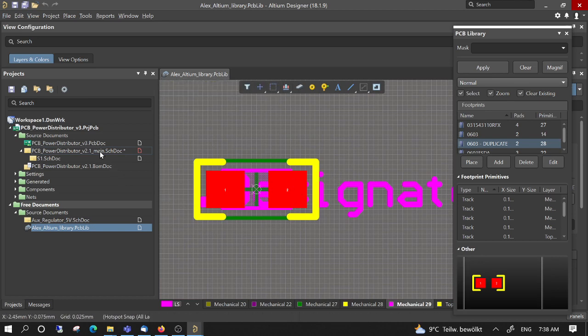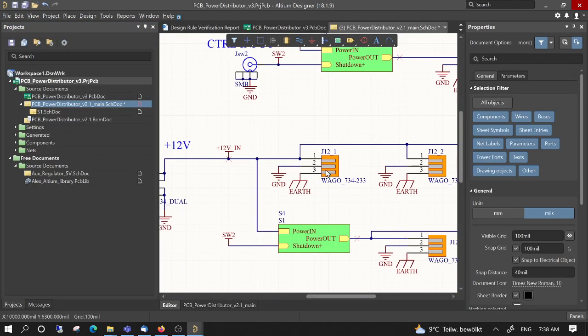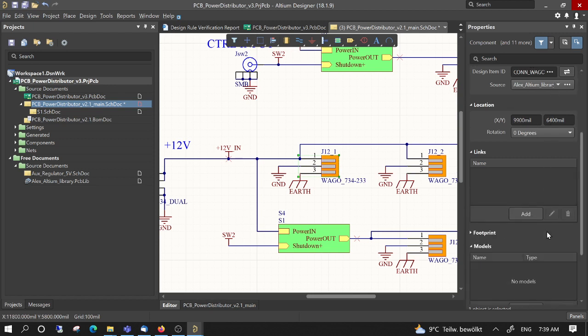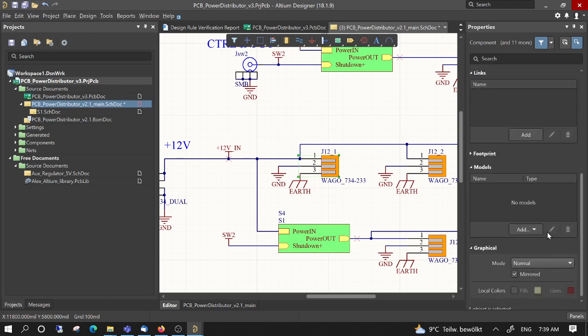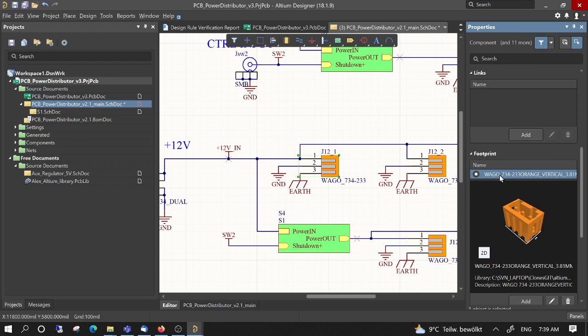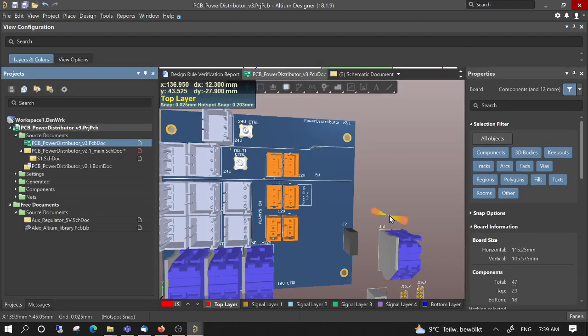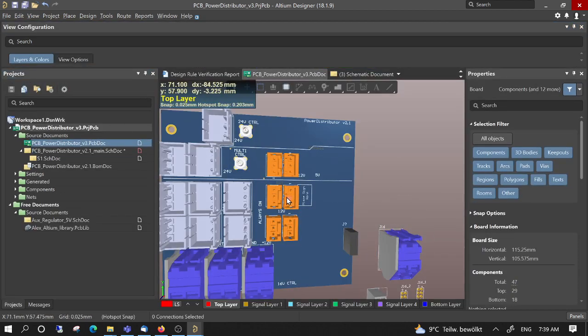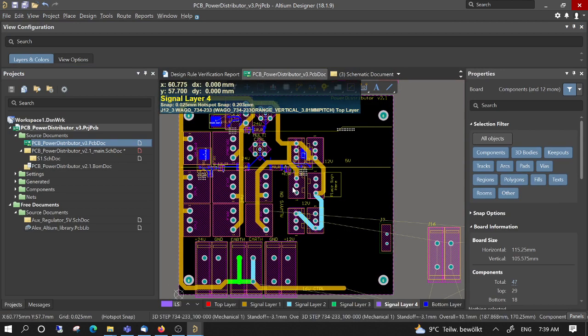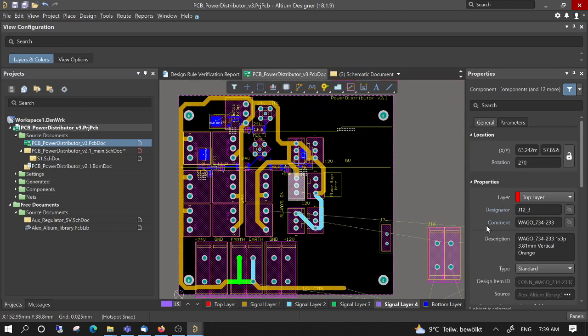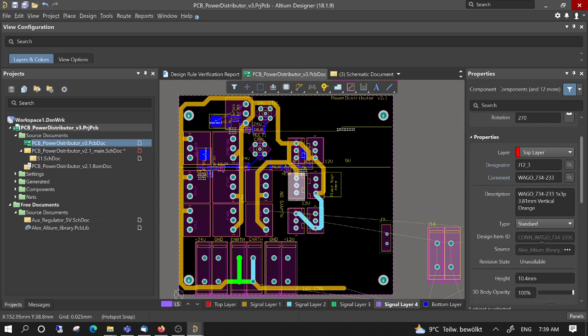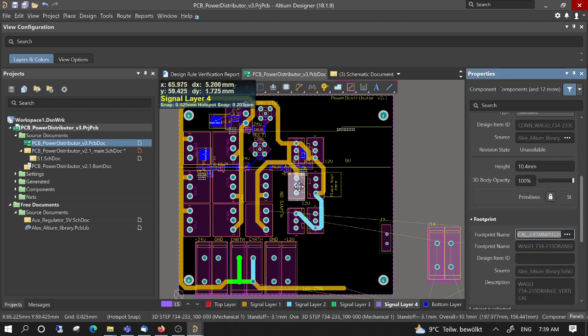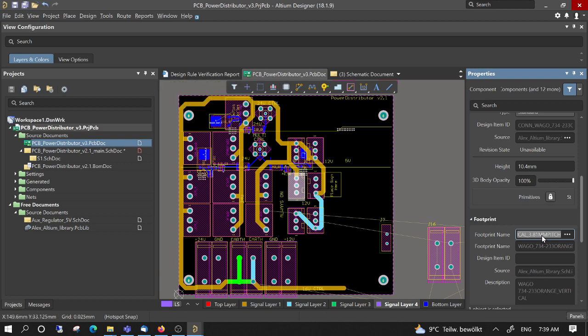So in the schematics, I select the symbol and then here I can see the footprint name. I can also see in the layout, this is the connector. Press here and here I see the footprint name which now I will look for in the library.